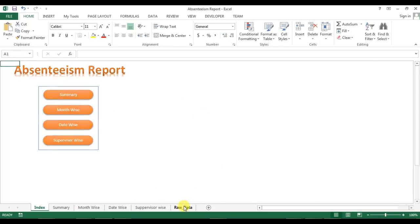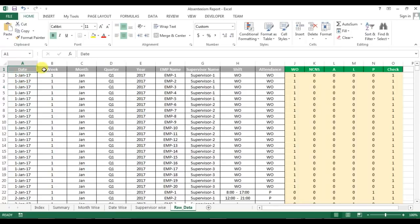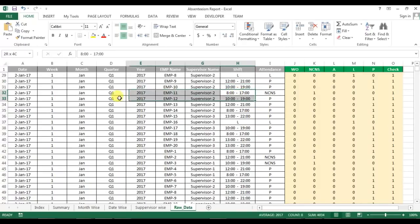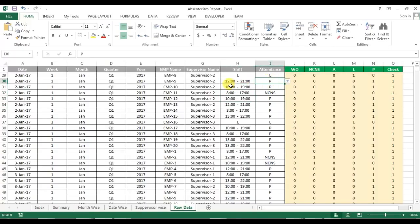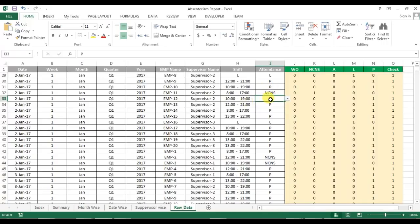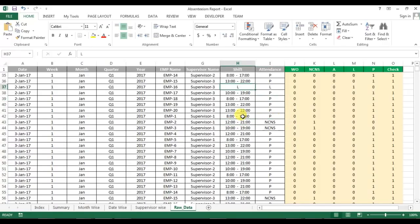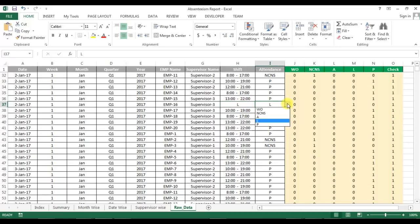Now let me show you the raw data. The raw data contains: date, week, month, quarter, year, employee, supervisor, shift — meaning whatever shift was assigned to that employee on that date — and Attendance, which records the employee's status. Present, NCNS (no call no show with no information to the supervisor), Absent (employee informed the supervisor but was marked as scheduled duty, so it's unplanned), and Leave (employee was marked as planned leave in the roster).